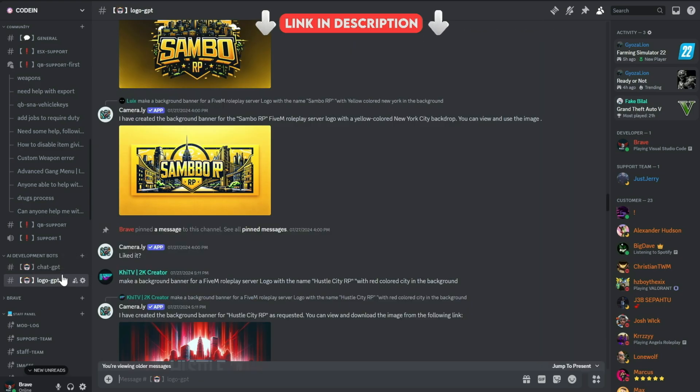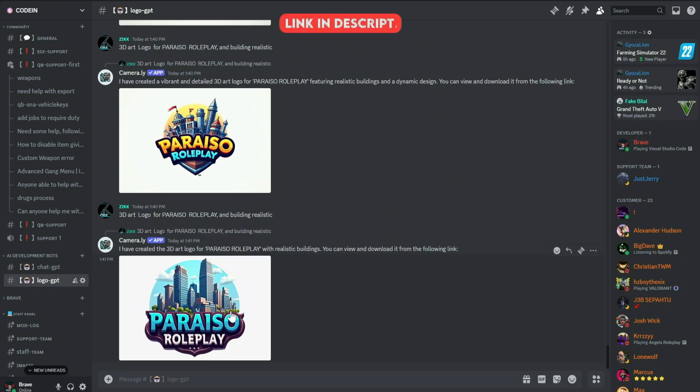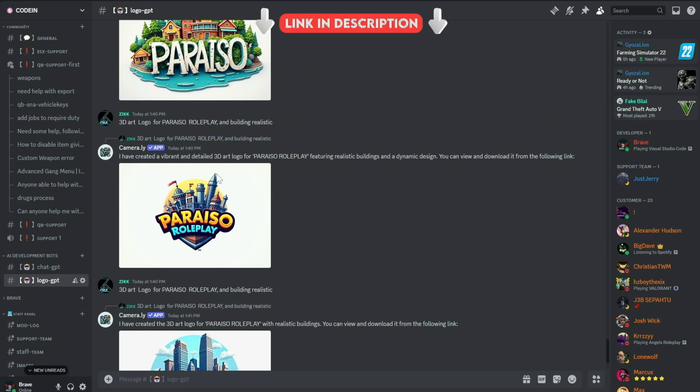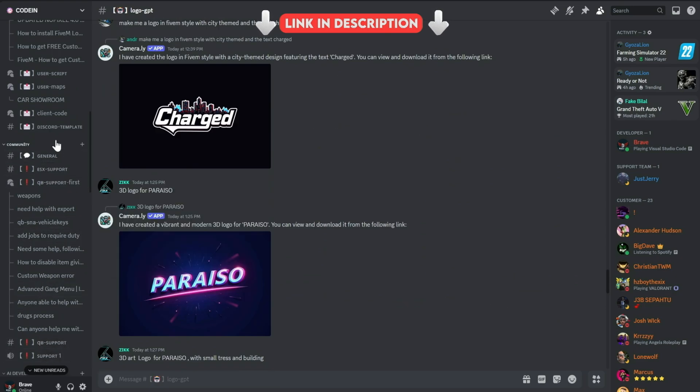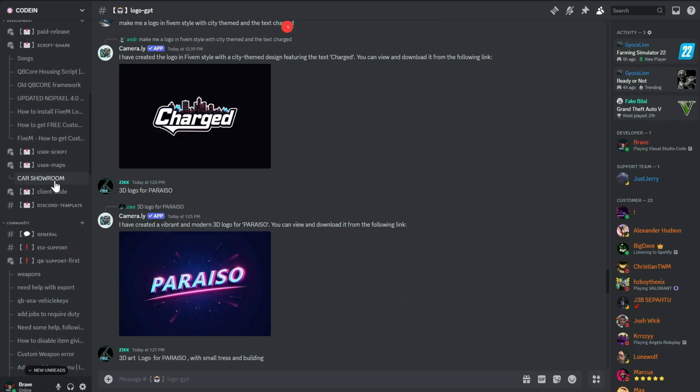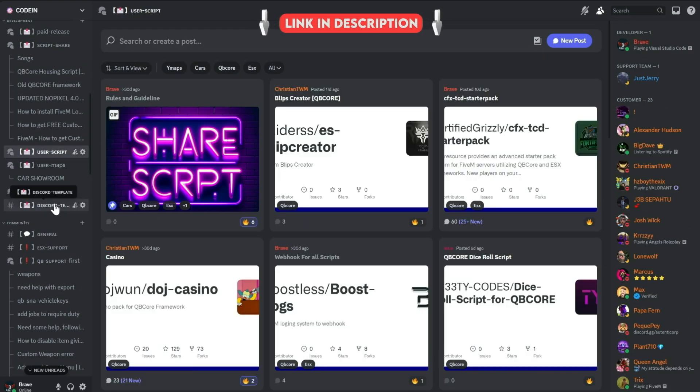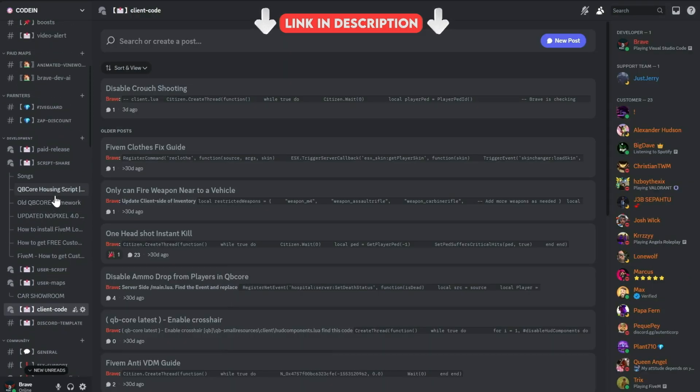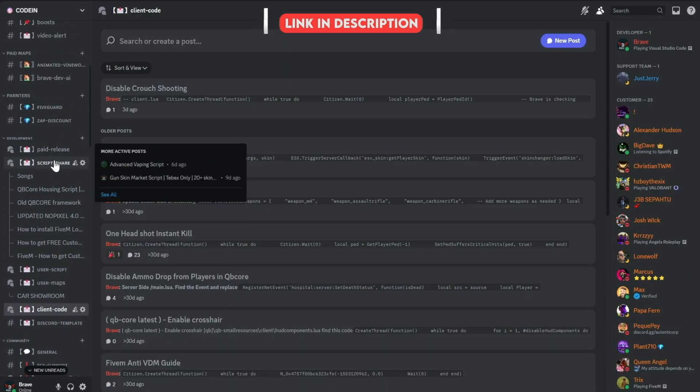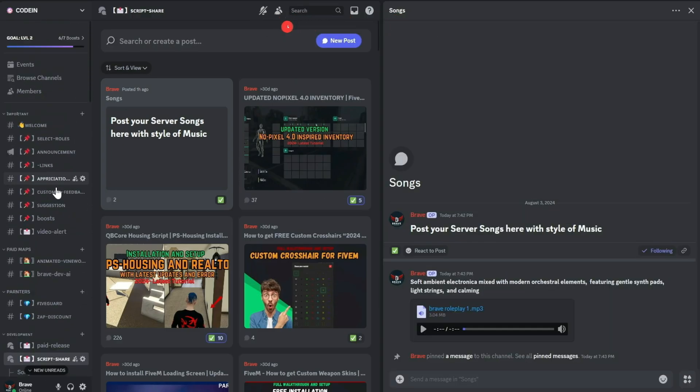Moreover, users can also create logos for their servers using our logo-creating AI bots. With support for all frameworks from thousands of developers, you'll also find all the necessary free items needed to start a simple roleplay server. So what's stopping you from joining? Join now!